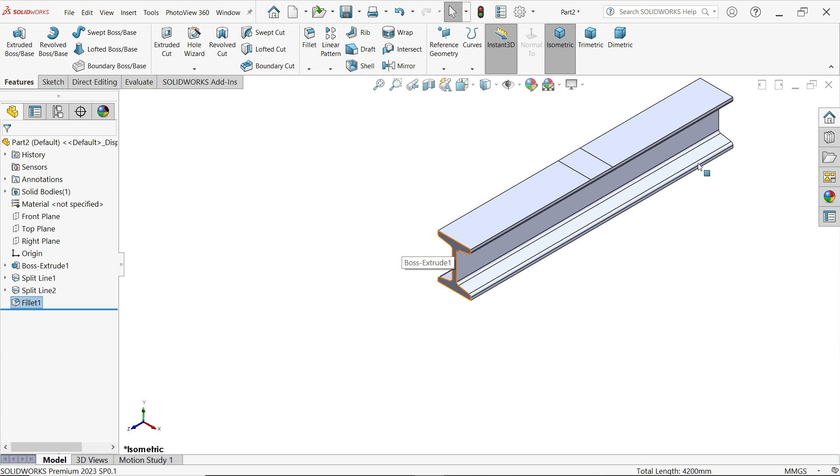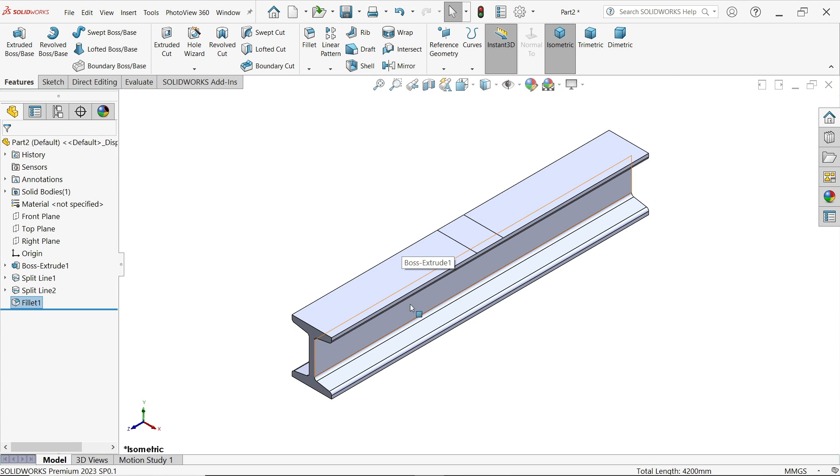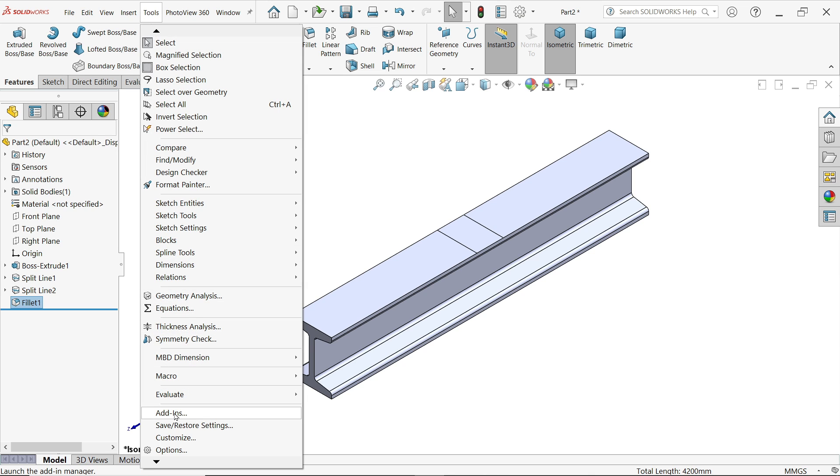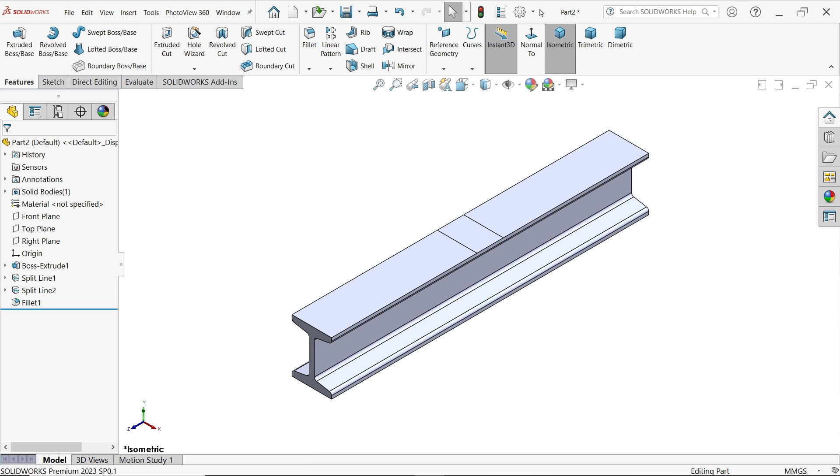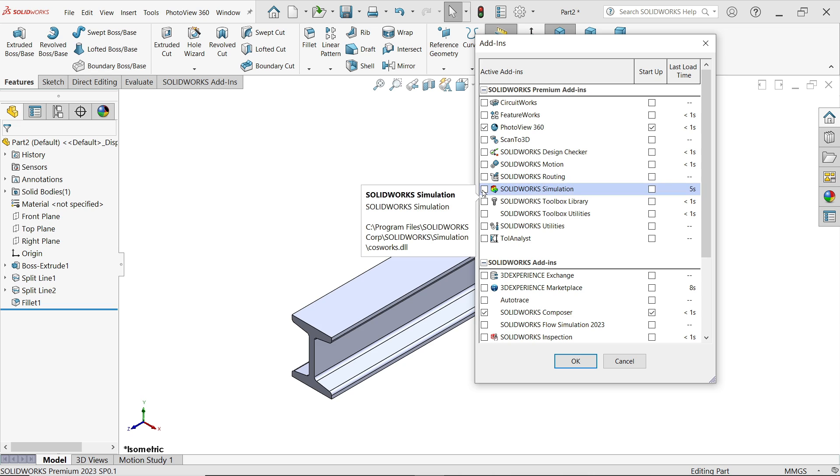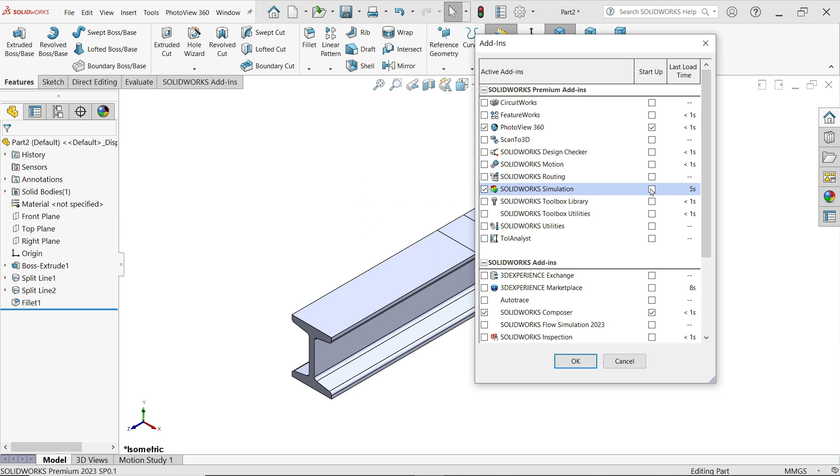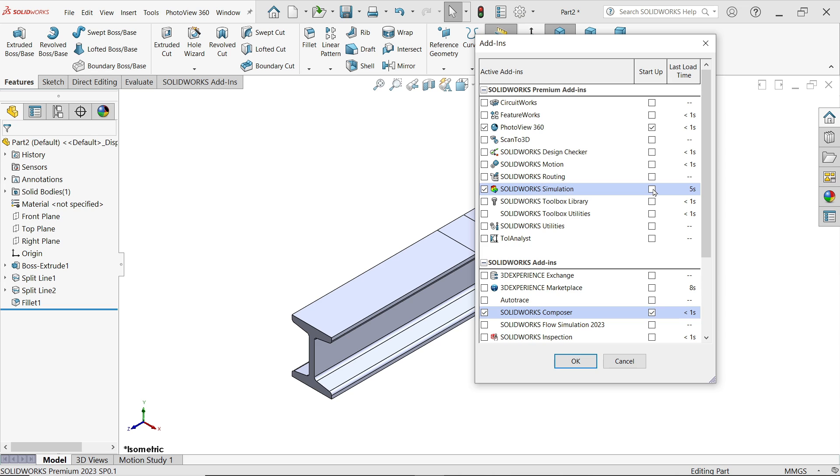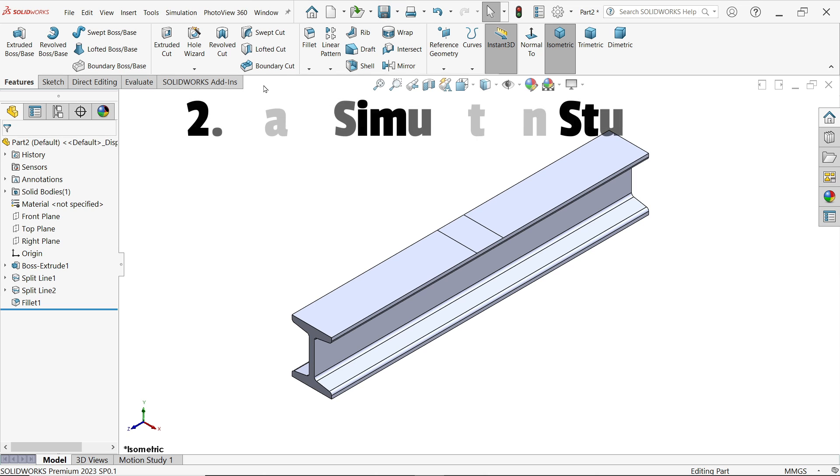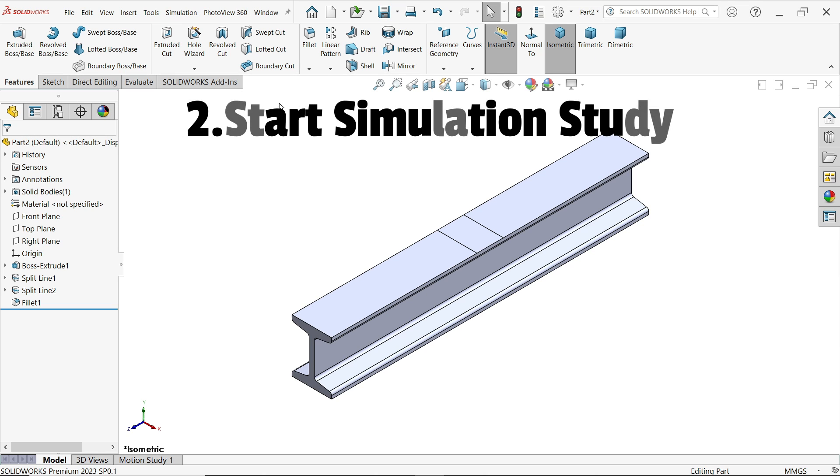Now let me apply fillet, constant type 5 millimeters, and select these corners. OK. Now let's try to simulate this material. Before going first, we have to activate the simulation tool. Go to tools, select add-ins, or even though you can find dropdown add-ins here. Activate simulation.